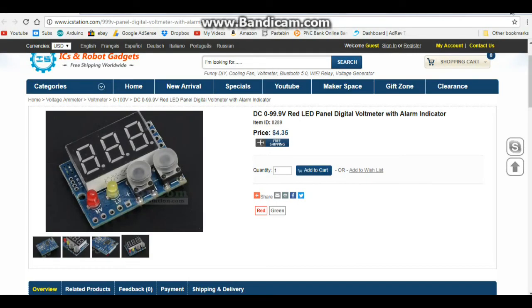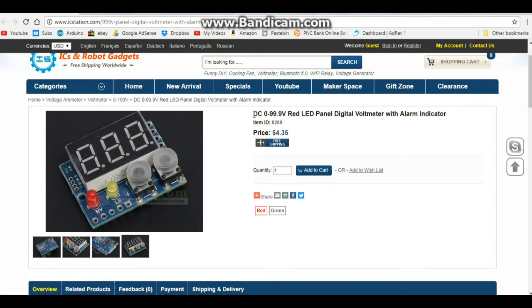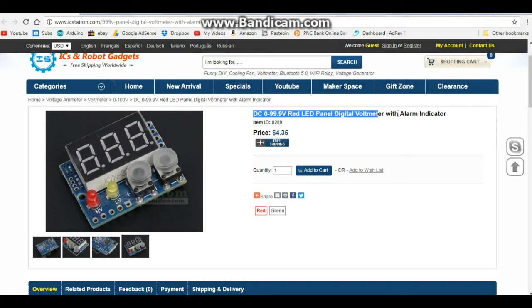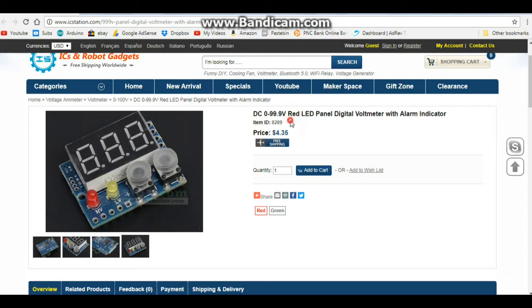Here's the page for that item from icstation.com. It is the DC 0 to 99.9 volt red LED panel, digital volt meter with LED alarm indicator. And it is item number 8289. And it is $4.35.